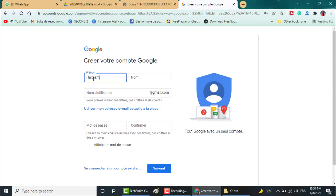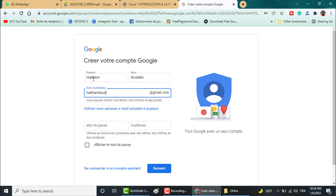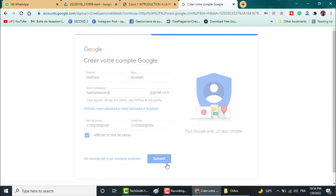If you have followed the usual method of creating a Gmail account — fill in your first and last name, address and password, and move to the next step — you will be asked to enter your phone number and you can't skip this step.